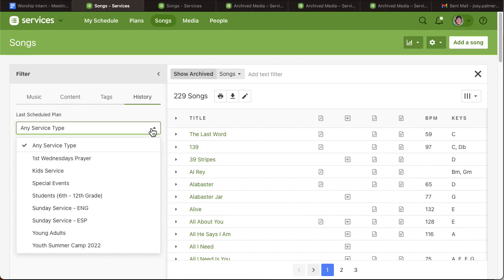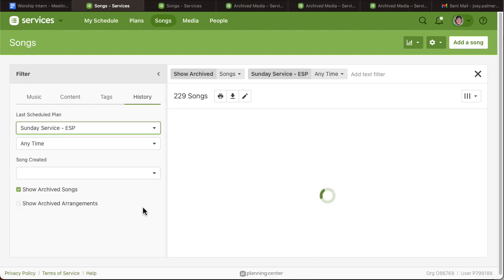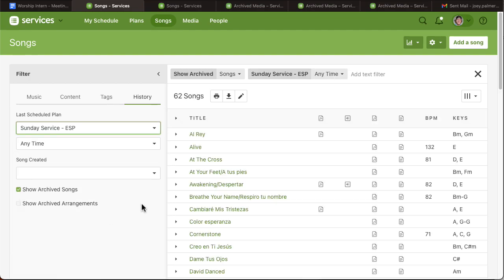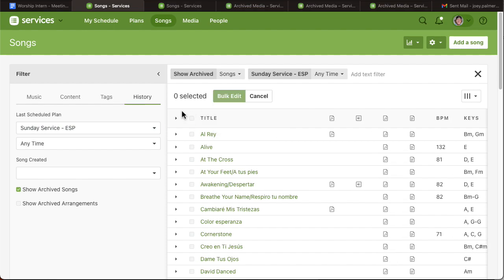you can select either Sunday service English or Sunday service Spanish. We'll do the Spanish one for right now and there's 62 songs that pulls up. Unfortunately, there's not a way to bulk delete these. As you can see, if I were to do a bulk edit and then I selected